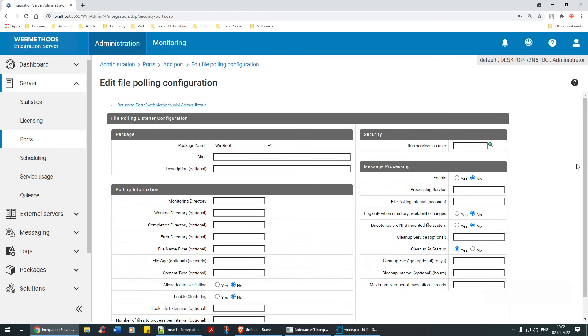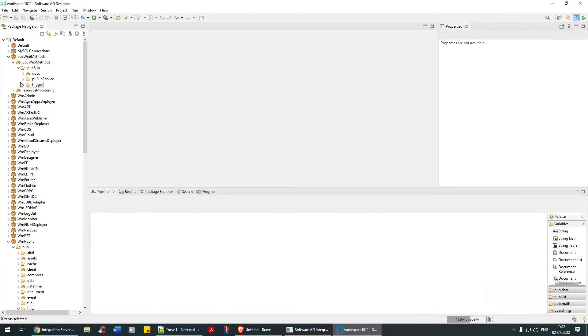As the name itself says, file polling is trying to poll a particular file. So obviously I need to have a package from which I'm going to pull the file.